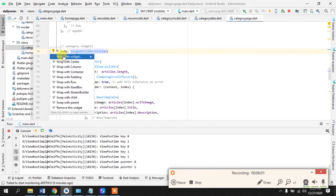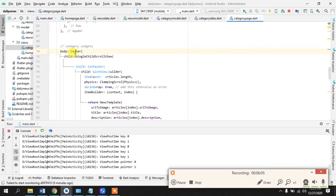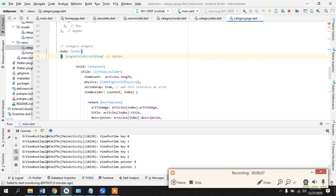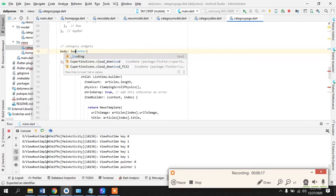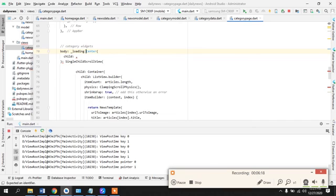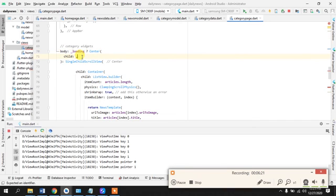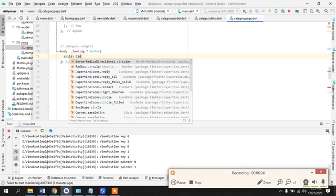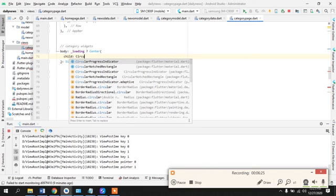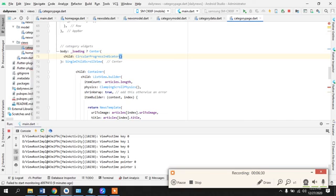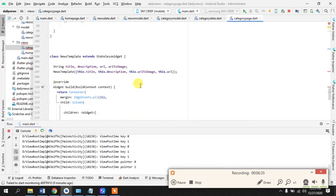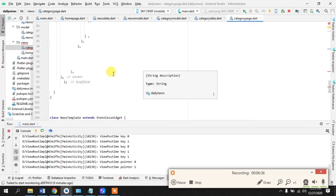Okay, wrap with center because I want the indicator should be displayed into the center. Yeah loading, so the child is circular progress indicator.